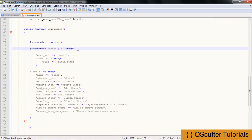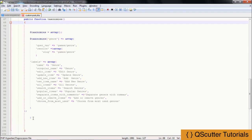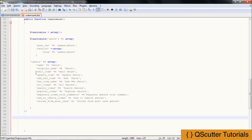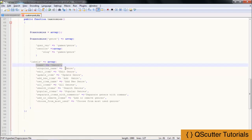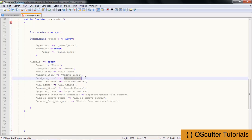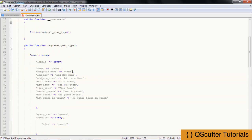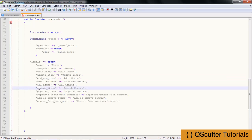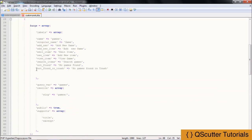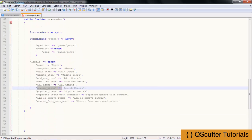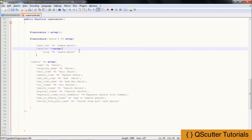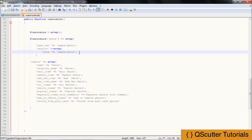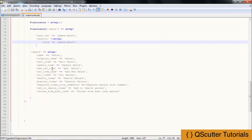So now we have this section — the public function. We have custom labels for our genre: Edit Genre, Update Genre, Add Genre, just like we have provided those options. We have also added a few more items like search, popular, separate, not found, add or remove items, and choose from most used genres. These are additional ones. I am just going to provide a comma and save everything.